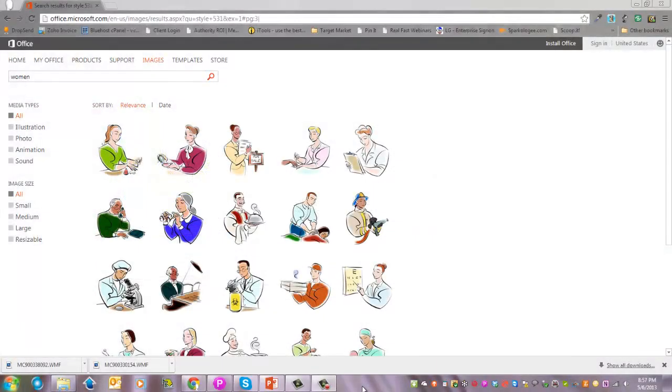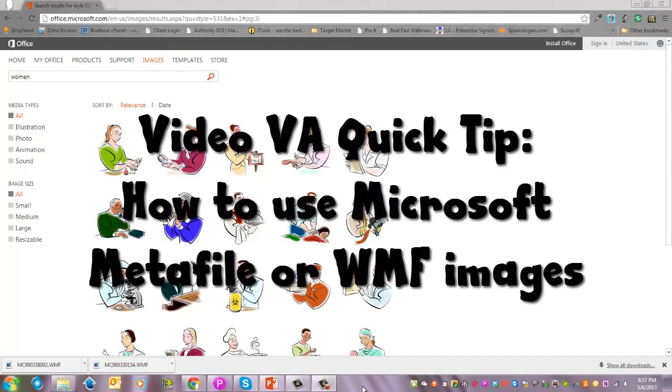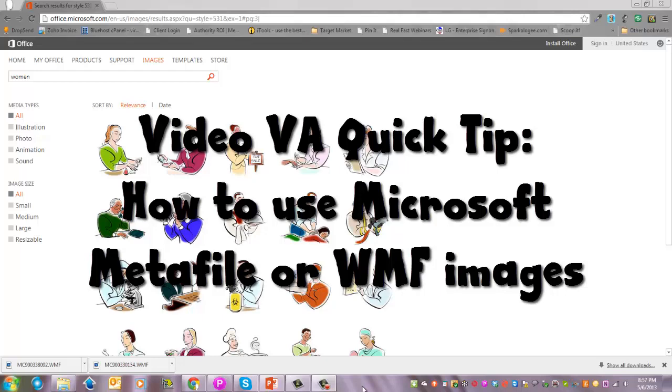Hi, this is Edie from the Video VA blog with a Video VA quick tip on how to use Microsoft Office WMF images or Windows Metafile images.